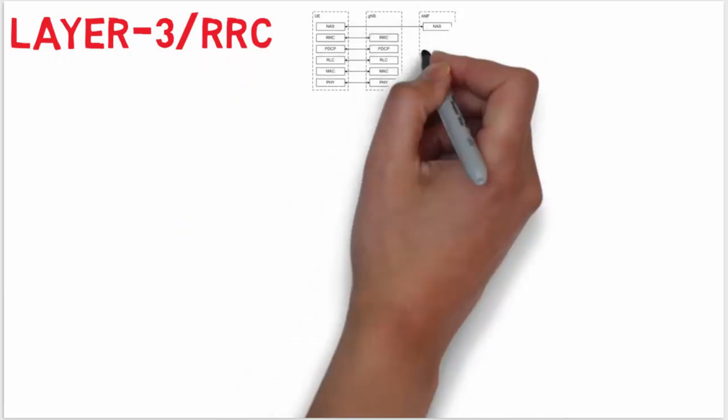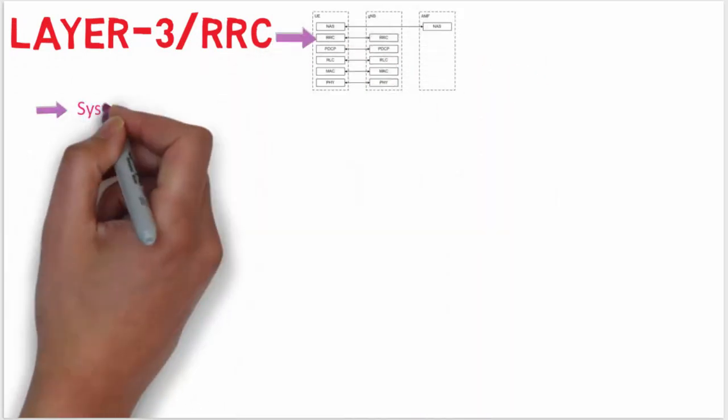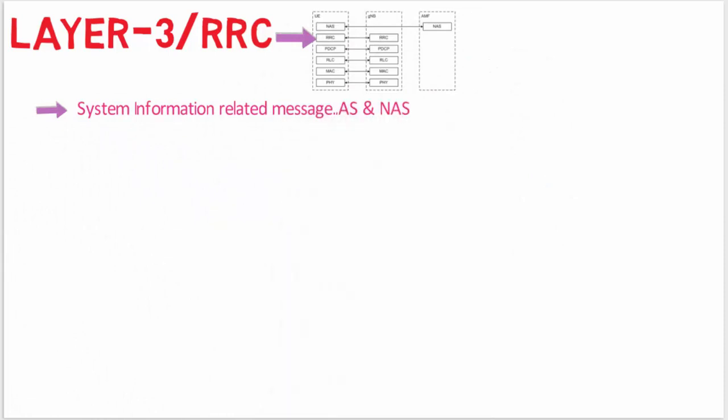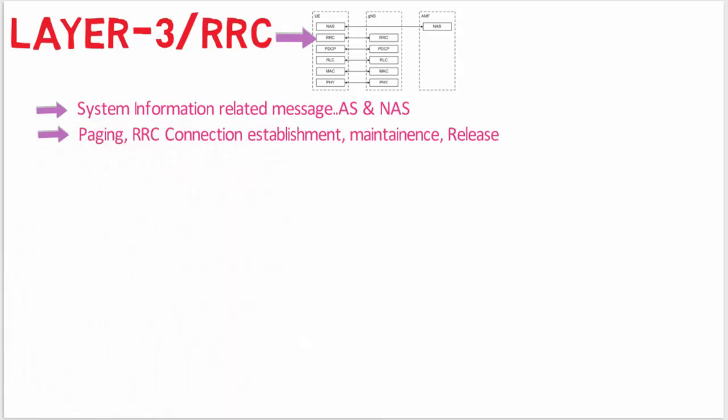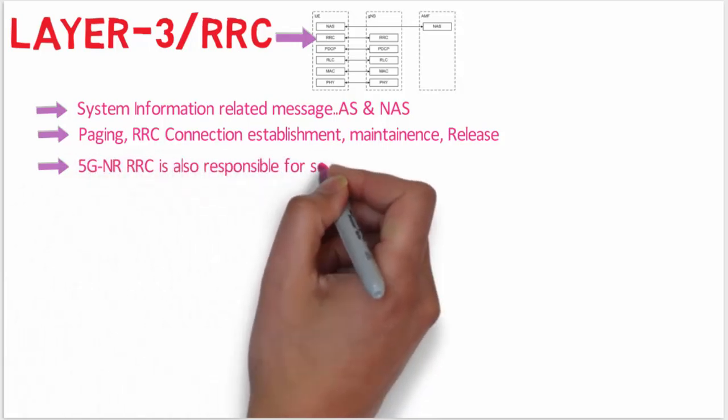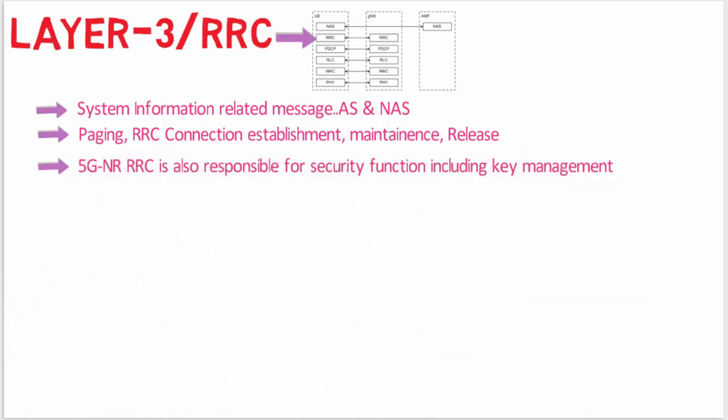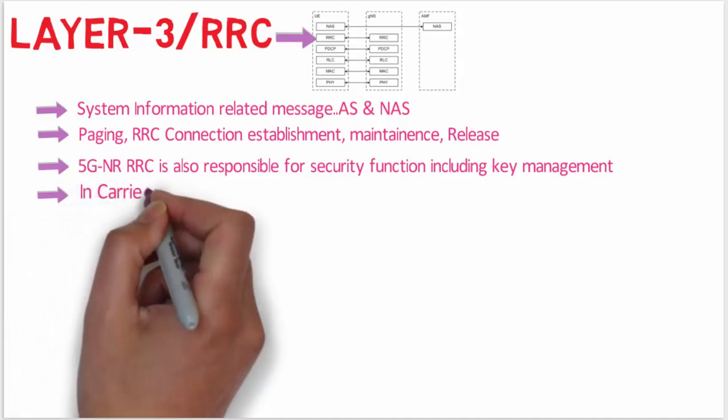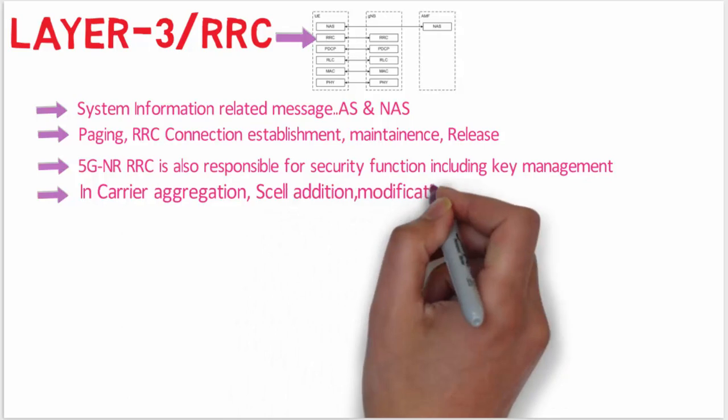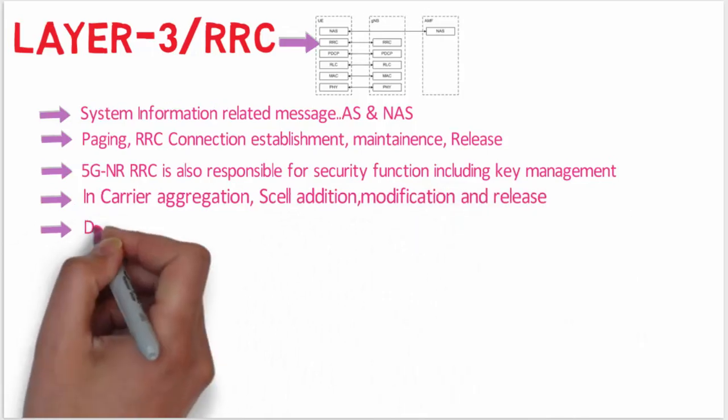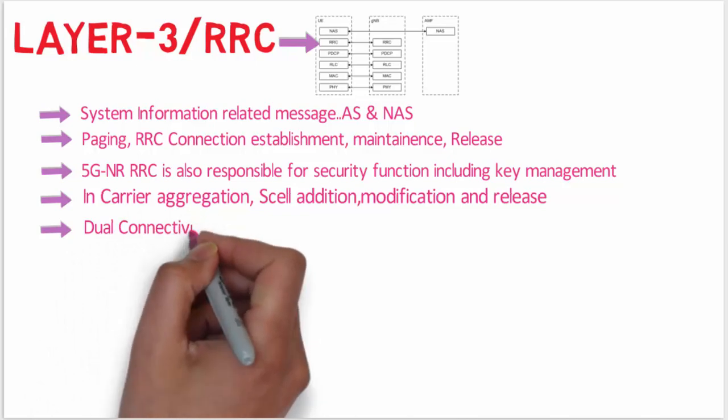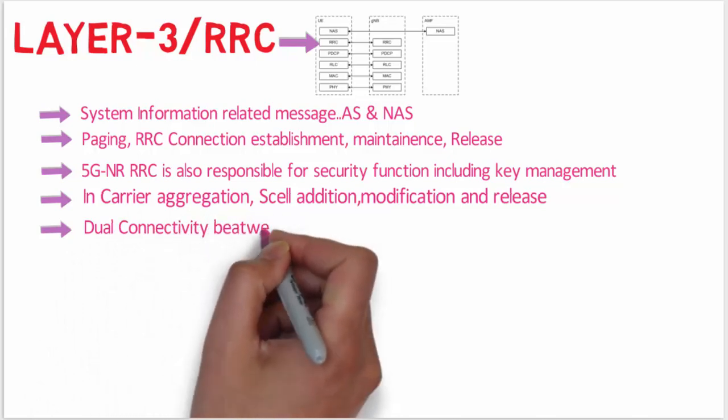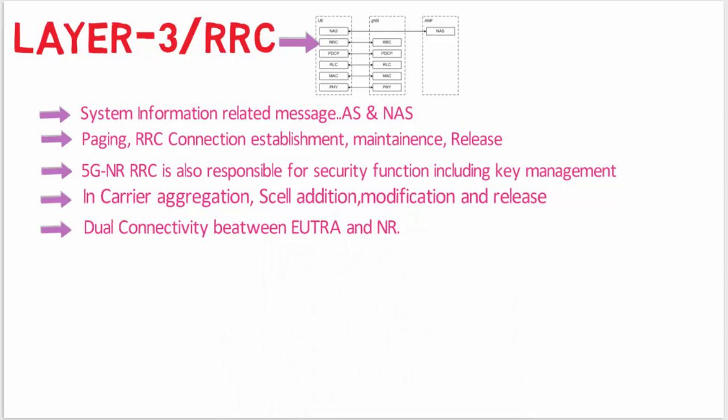First one is Layer 3 - RRC. System information related messages like access stratum and non-access stratum related messages will be broadcast by RRC. Paging related messages, RRC connection establishment, maintenance, and RRC connection release - these all messages are transferred between UE and gNodeB and are taken care of by the RRC layer. 5G NR RRC is also responsible for security functions including key management. RRC is also responsible for carrier aggregation, secondary cell addition, modification and release, and dual connectivity between E-UTRA and NR. Dual connectivity means the device is connected with two cells - E-UTRA and NR. This is also taken care by the RRC.